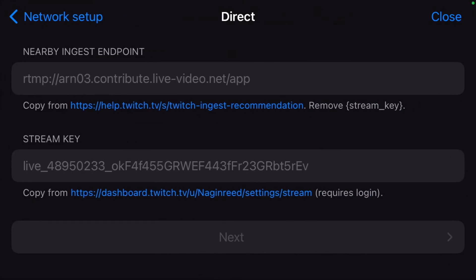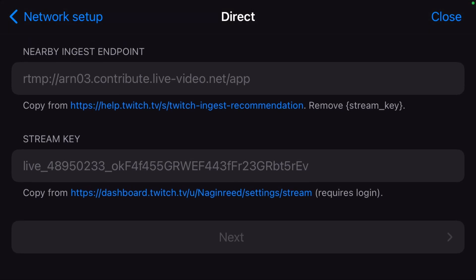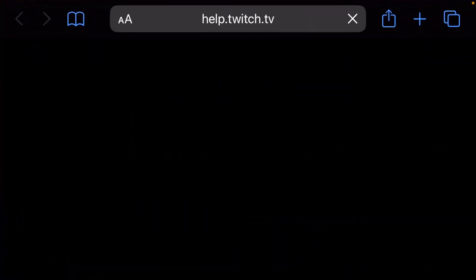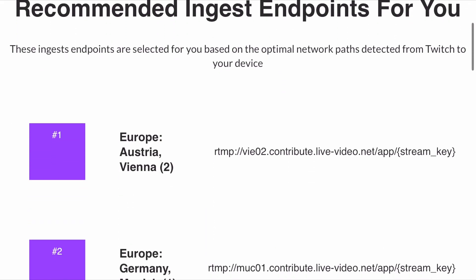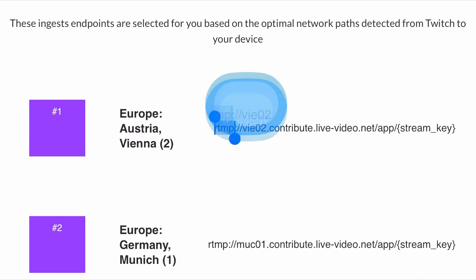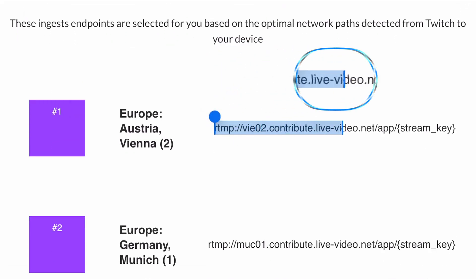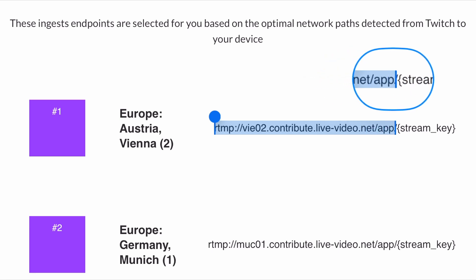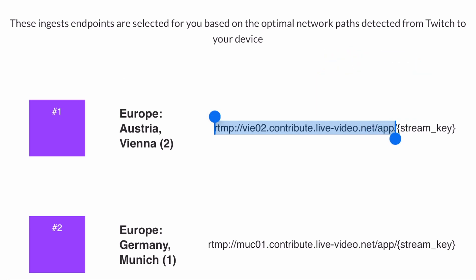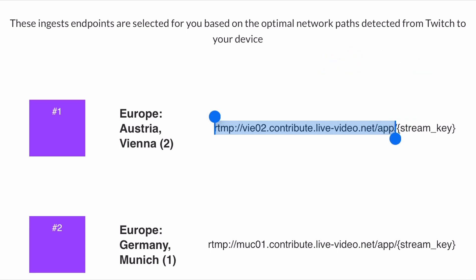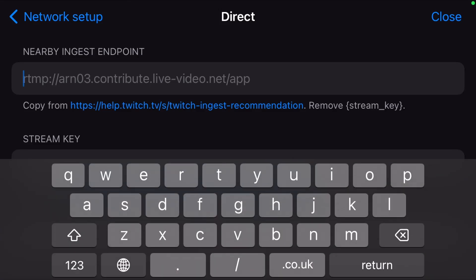Now, we want to set our target for our stream. Hit the link below Nearby Ingest Endpoint. This will show you a page with the closest Twitch servers to your location. Copy the link from RTMP and ending with Slash App. Head back to Moblin and paste the link.